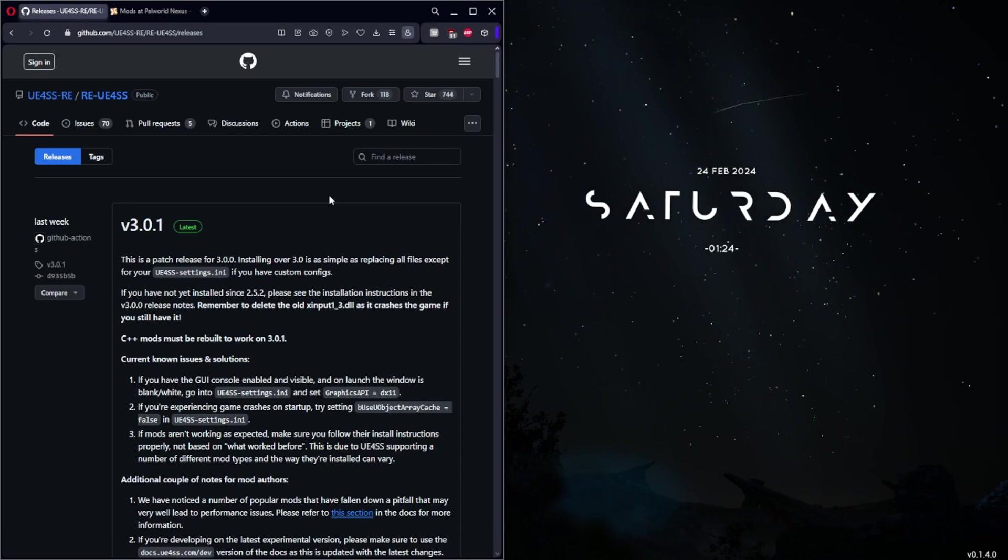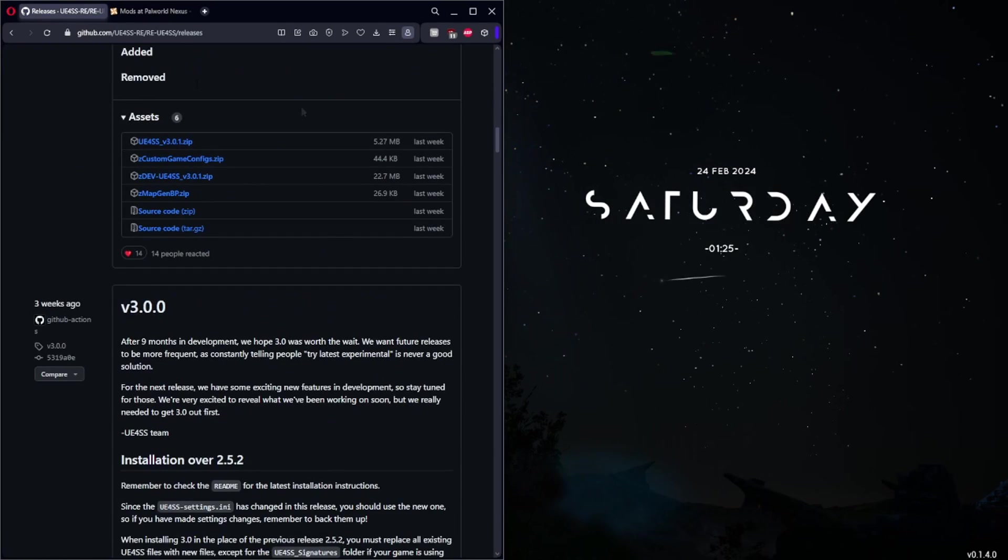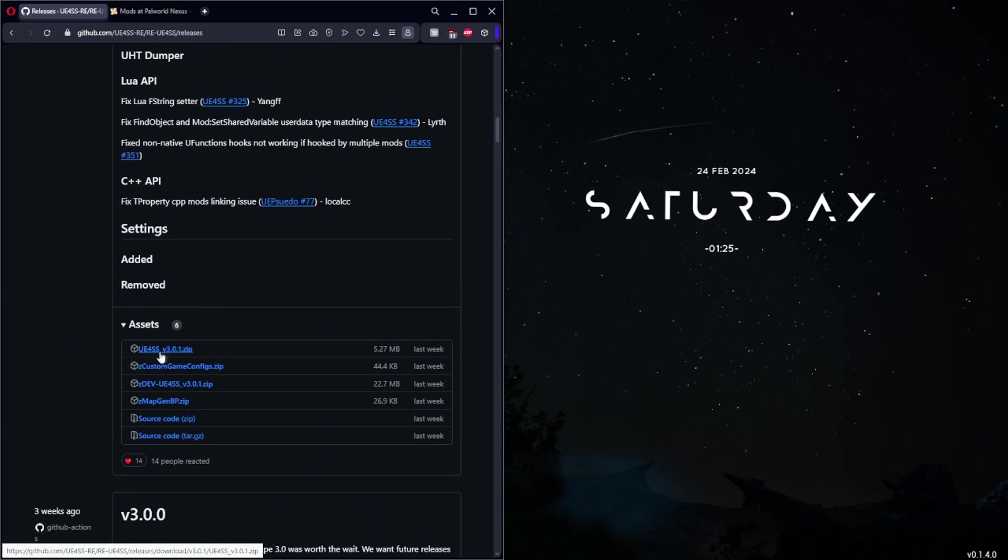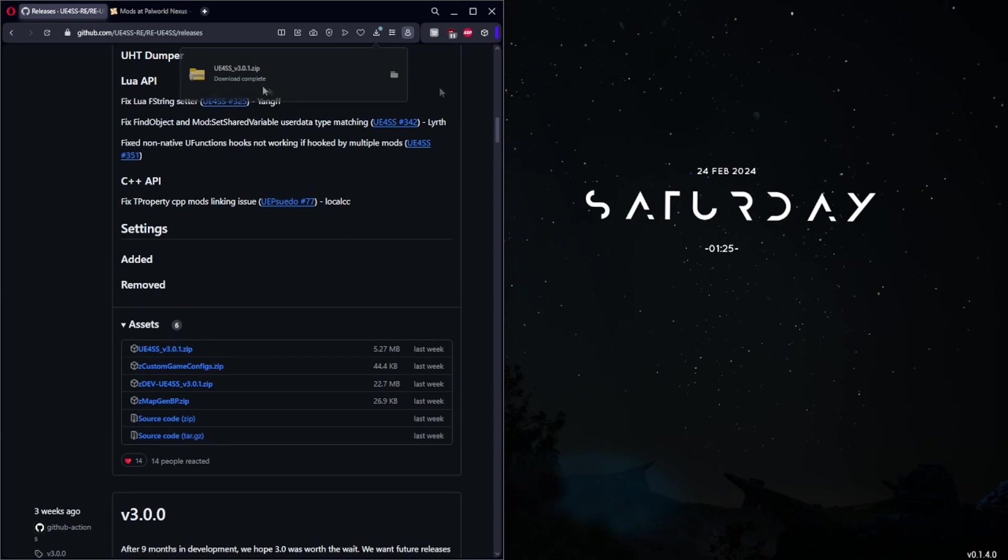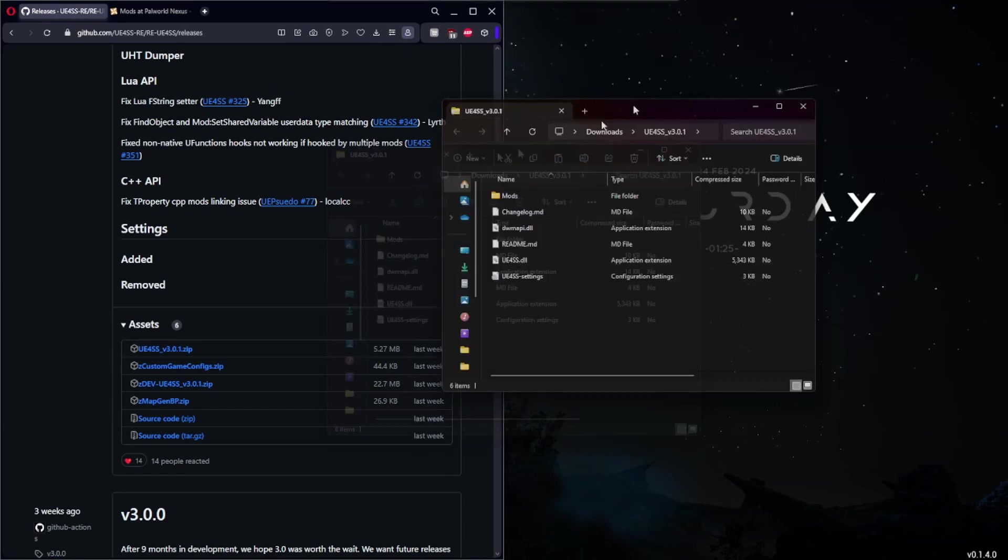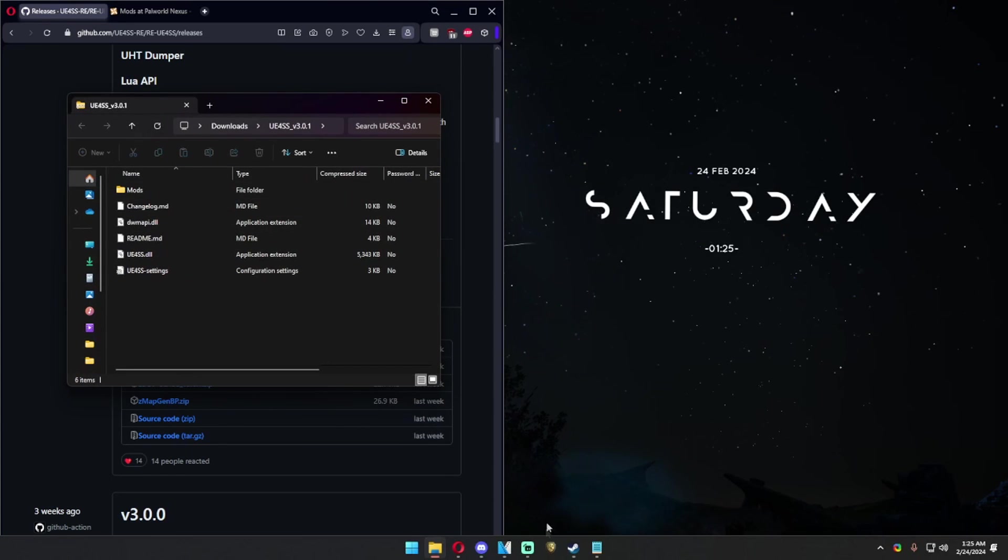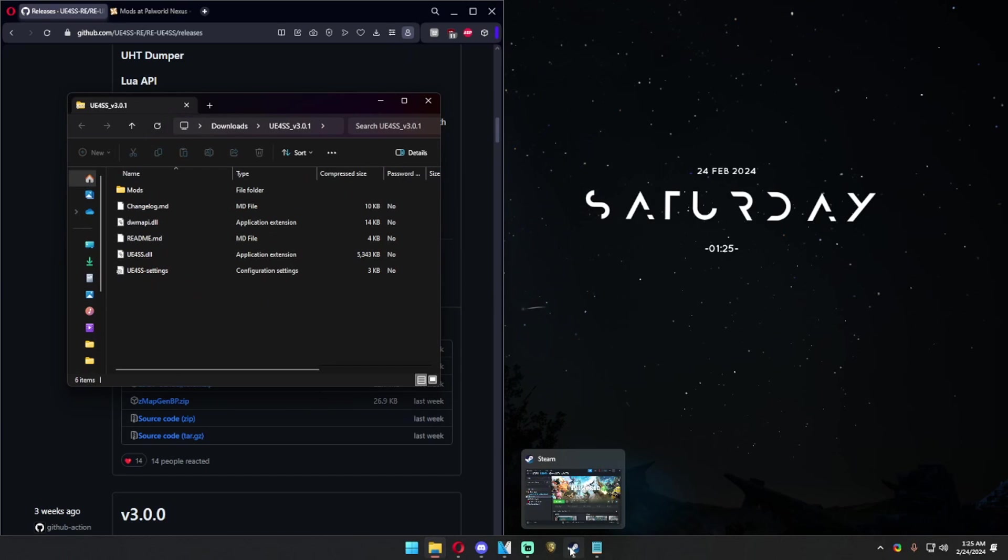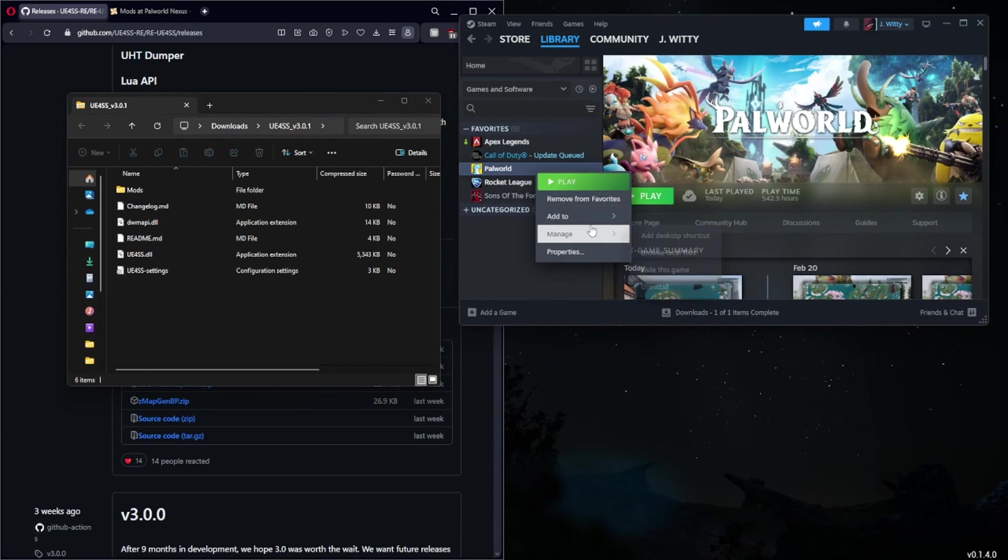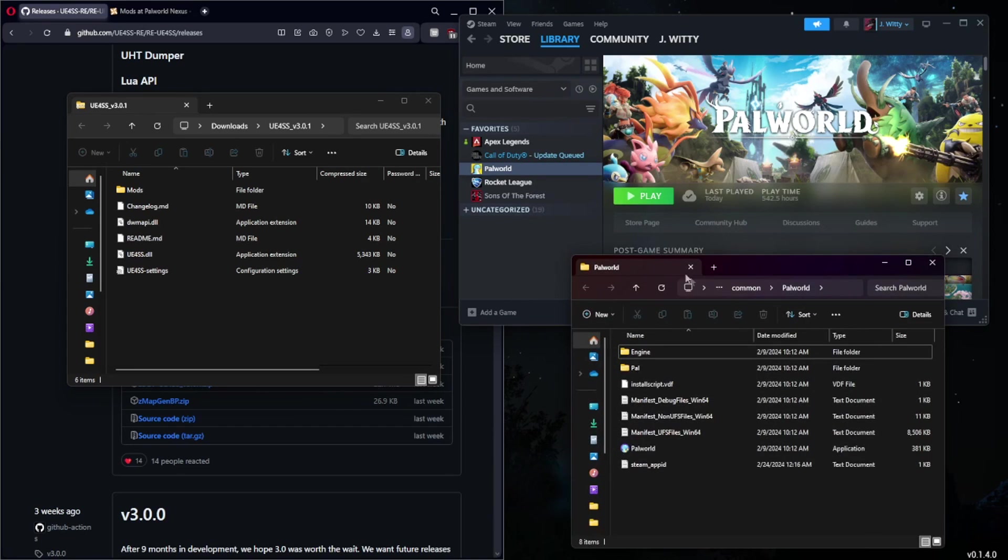UE4SS is the first link that you're going to see in the description. You're going to scroll down on the GitHub page and click this button right here. Once this is downloaded, you can open it and we'll keep that off to the side because we need to actually open the local game files of Palworld. You're going to right-click Palworld, hover over Manage, and go Browse Local Files.